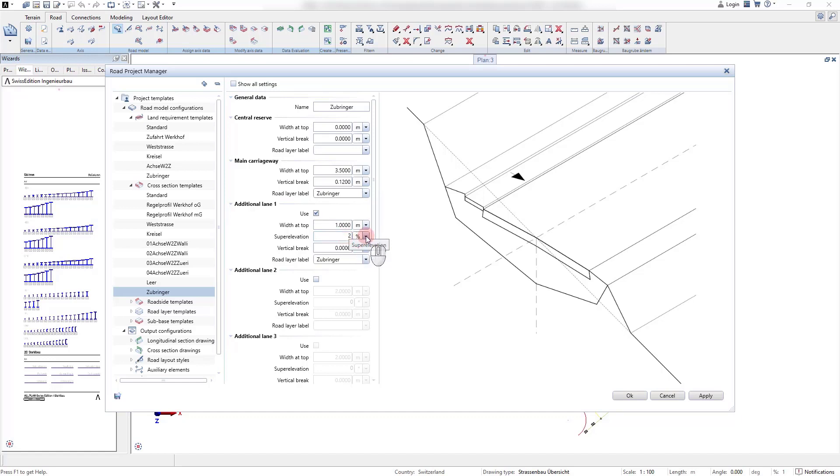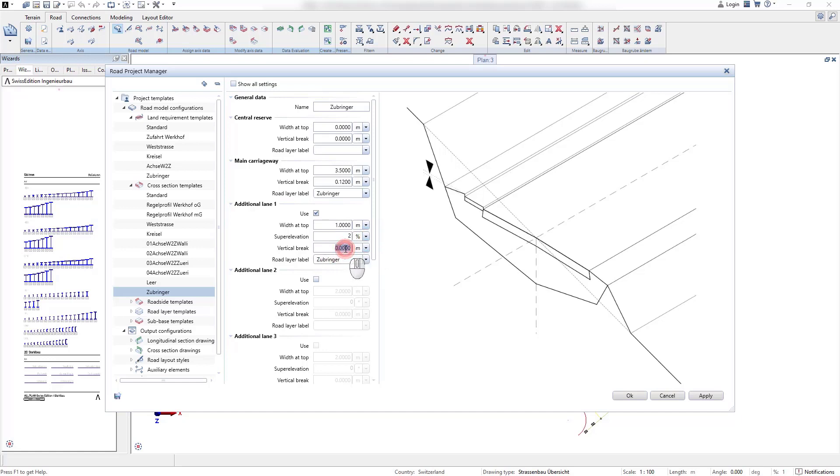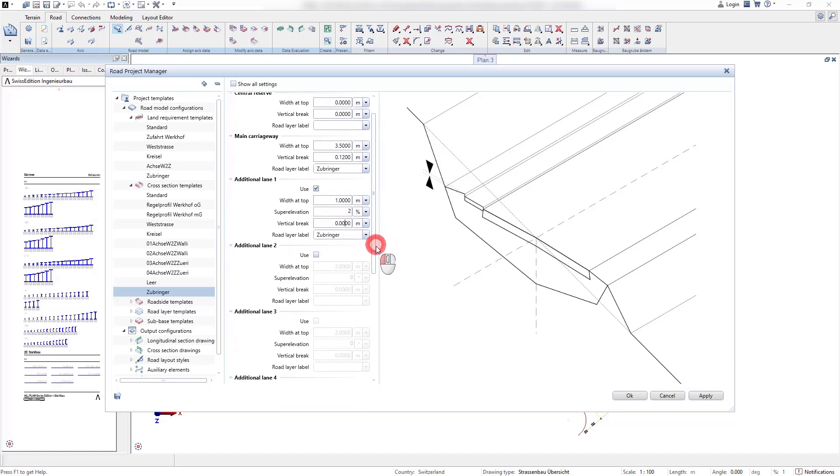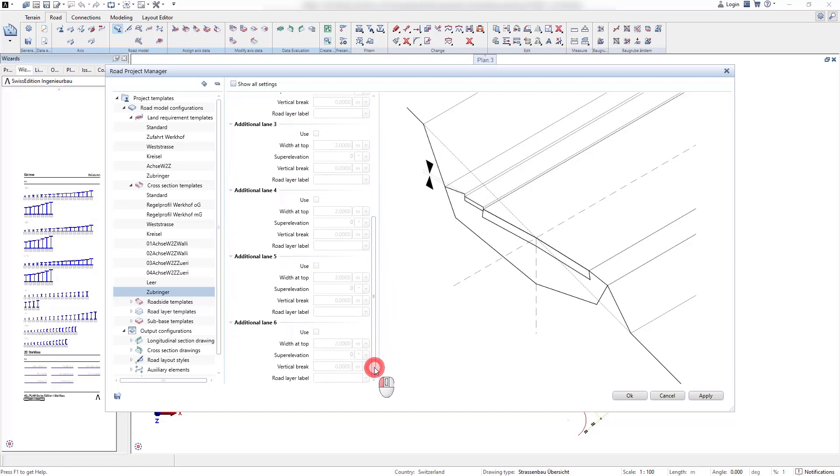For additional lanes the super elevation property is directly defined in this template. It is possible to add up to six additional lanes to the standard cross section.